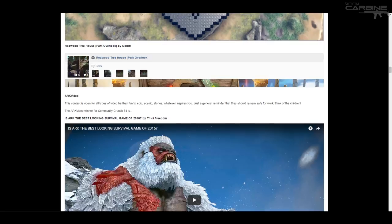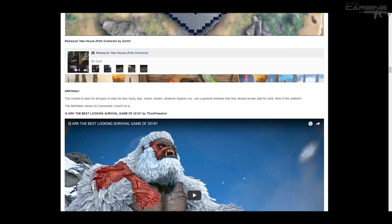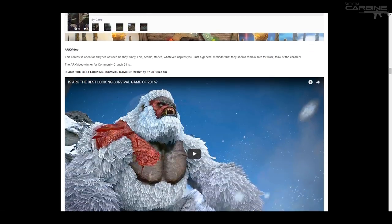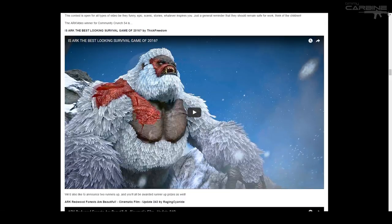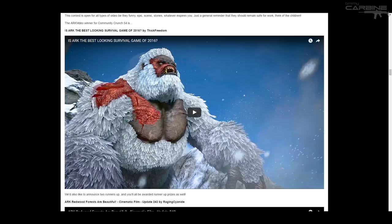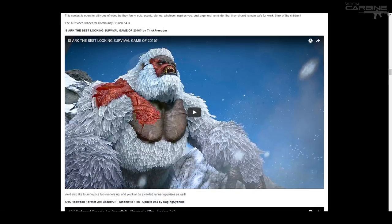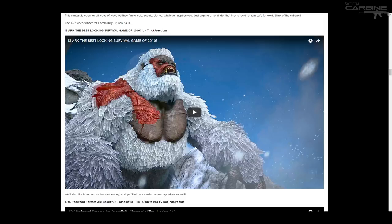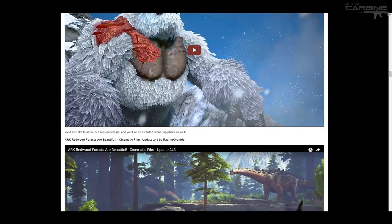So there recently was a new section added, which is arc video. And it's a contest where you can upload a video and it doesn't matter what it is. It could be funny. It could be epic, scenic. It could be a story, whatever. So the winner was a video by Thick Freedom, of course. And it was the is arc the best looking survival game of 2016 video that he did recently. And yeah, I agree. Amazing video. Very well done.